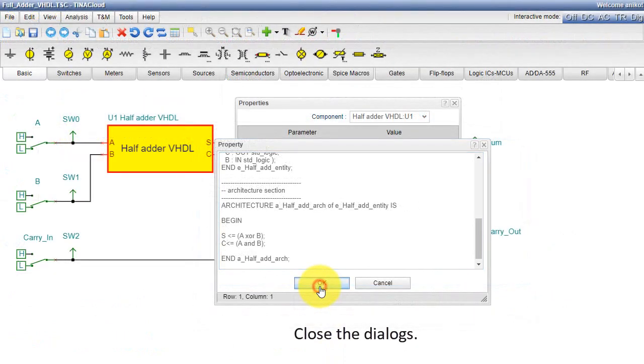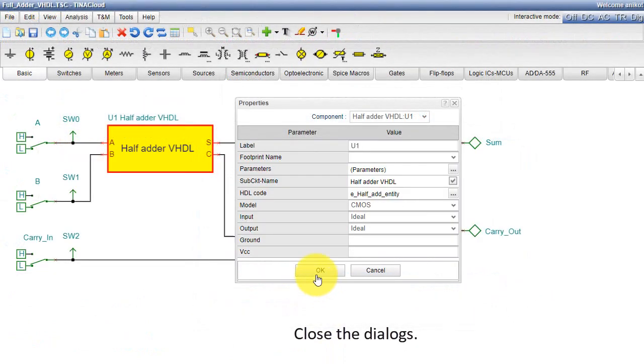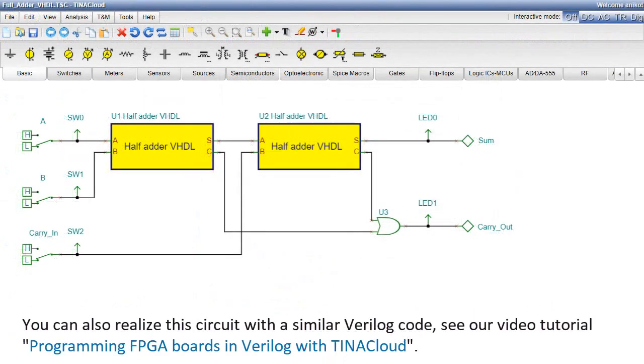Close the dialogs. You can also realize this circuit with a similar Verilog code. See our video tutorial Programming FPGA Boards in Verilog with Tina Cloud.